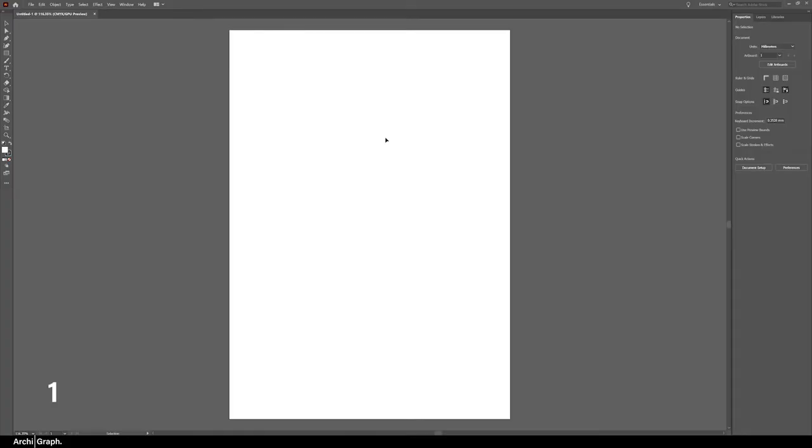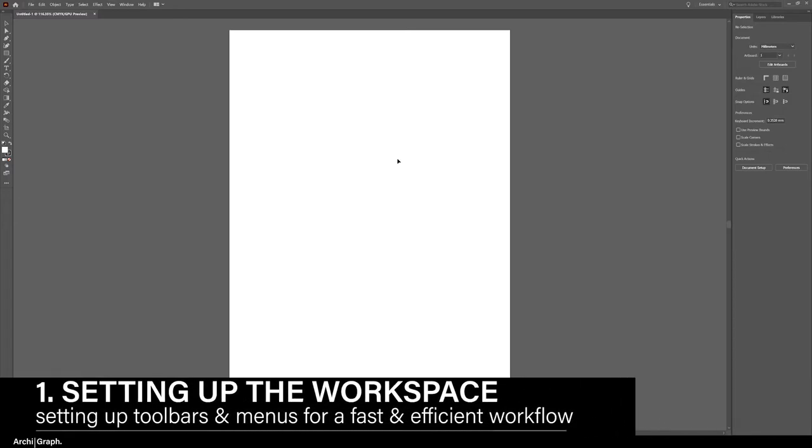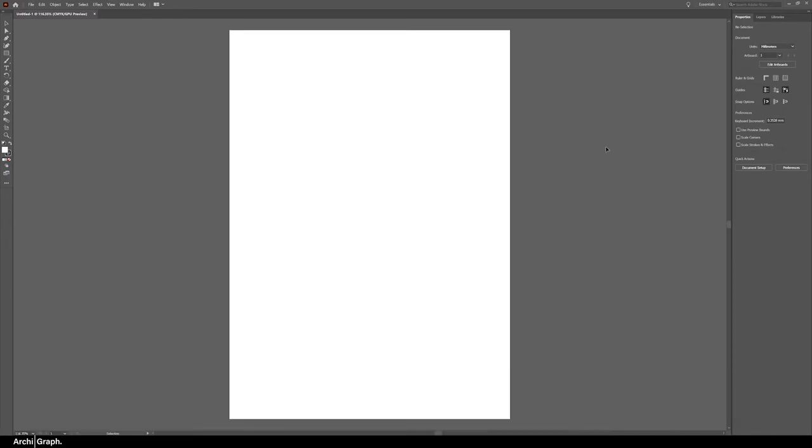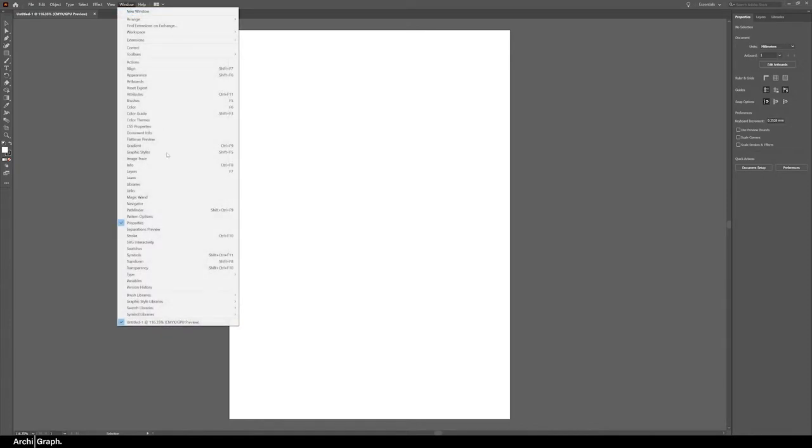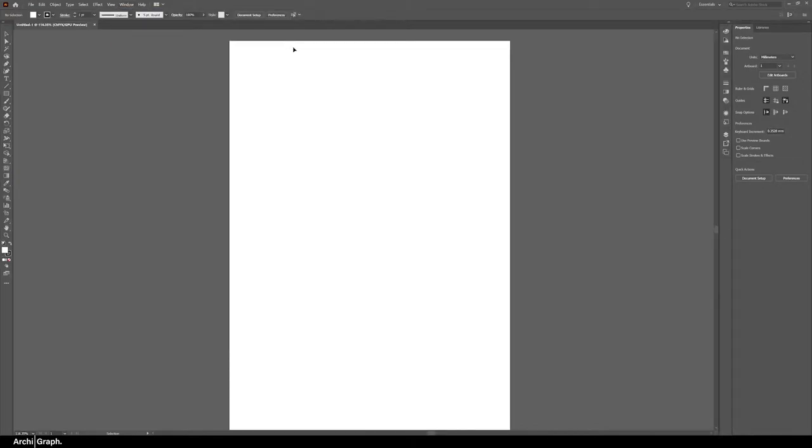Tip number one is setting up your workspace correctly. As you can see here I've opened up a new document in Illustrator and the workspace is really closed up, all the toolbars are hidden and there's not much functionality. In order to speed up your workflow you want to start adding some toolbars. The first thing I would do is go to the top menu window workspace essentials classic.